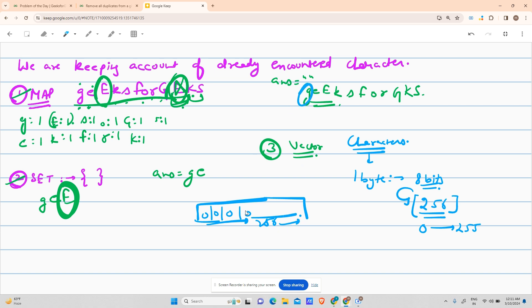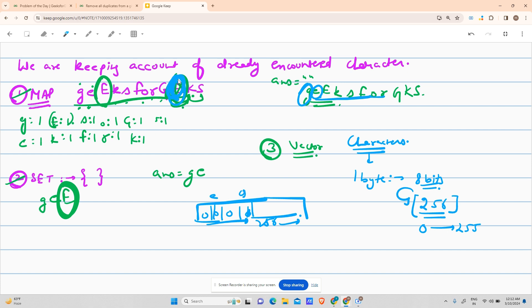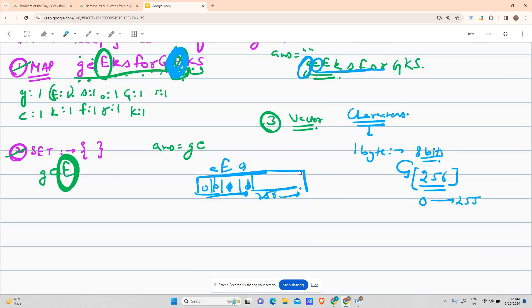I'll declare a vector of size 256 and mark it as 0. I'll go to g - suppose this index corresponds to g, make it one, add it to the answer. E - make it one, add it to the answer. All the way until I encounter this e. When I encounter this e, I'll see the capital E index is already one, so I'll skip it.